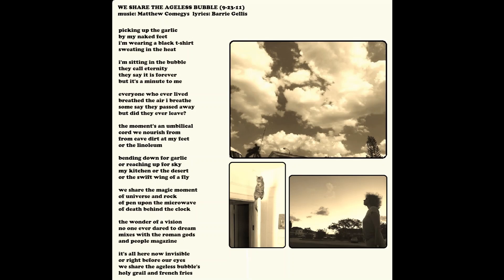The wonder of a vision no one ever dared to dream mixes with the Roman gods and People magazine. It's all here now, invisible or right before our eyes. We share the ageless bubbles, holy grail, and french fries.